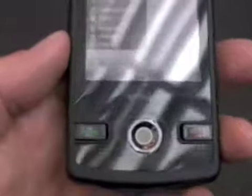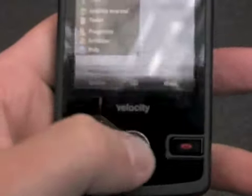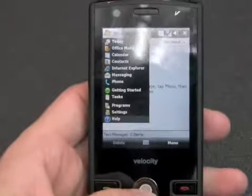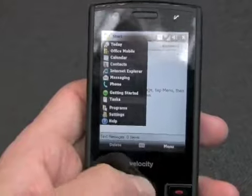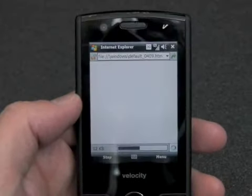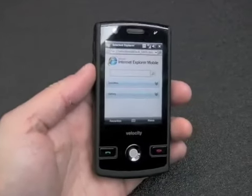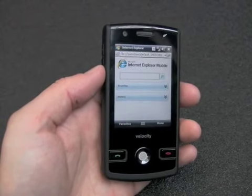I happen to not like this trackball very much. It's not very responsive, and because of the way it is set into the phone, it's a little bit difficult to grab and use. Often it's faster to just tap what you want to do. That's a quick look at the Velocity 103 Windows Mobile smartphone.